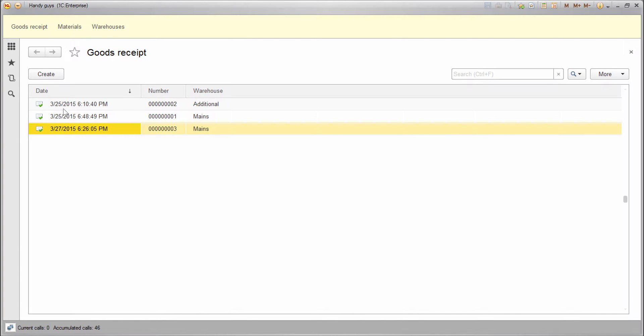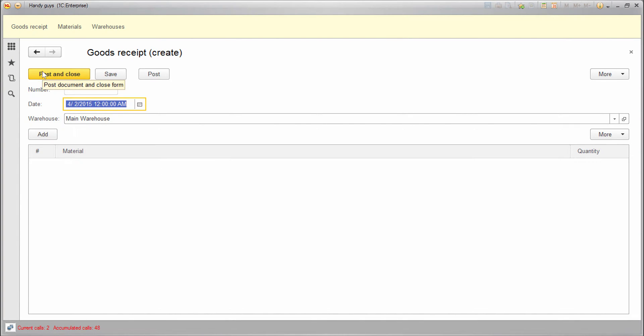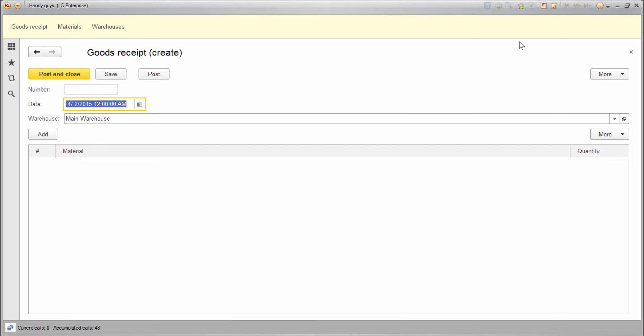When we create a new goods receipt document form, there are two server calls issued. To avoid the second call, we need to fill out this attribute during the first call when the server creates the form.